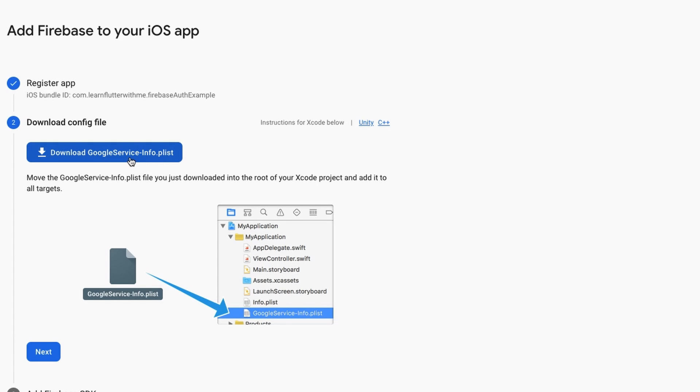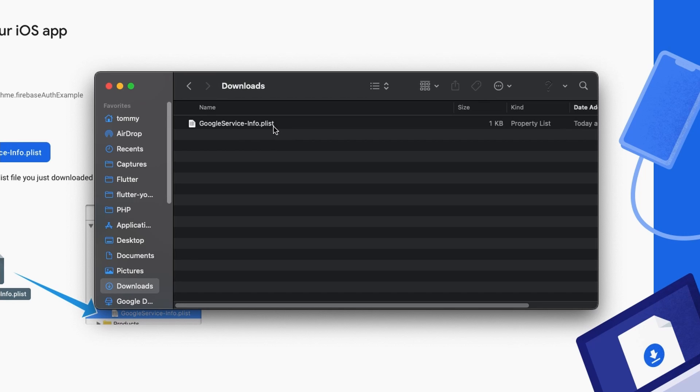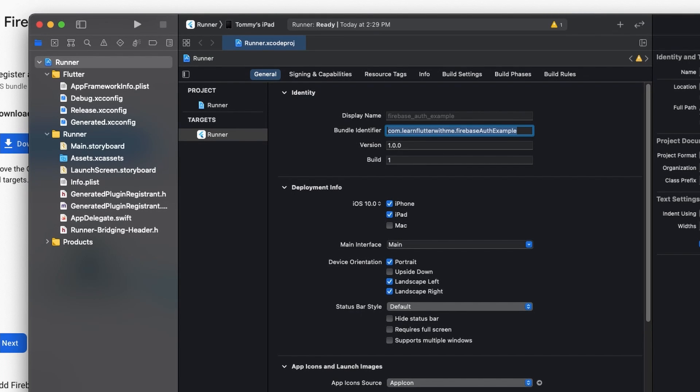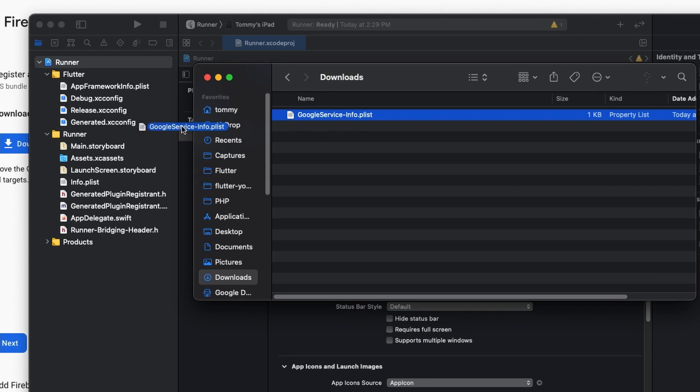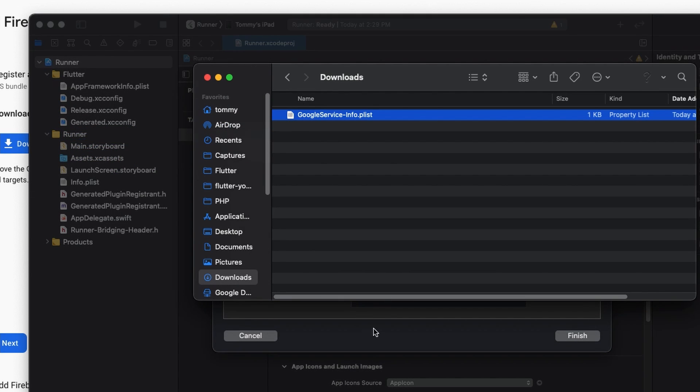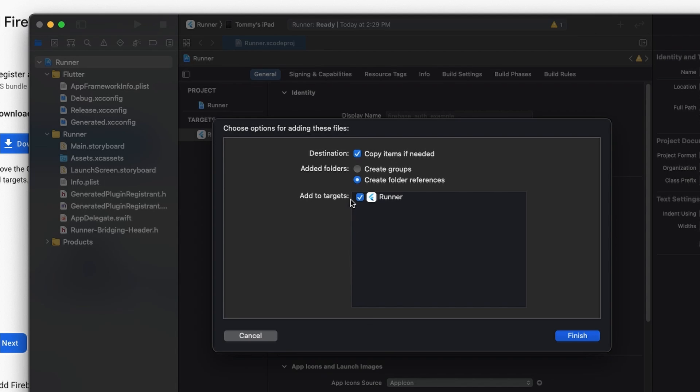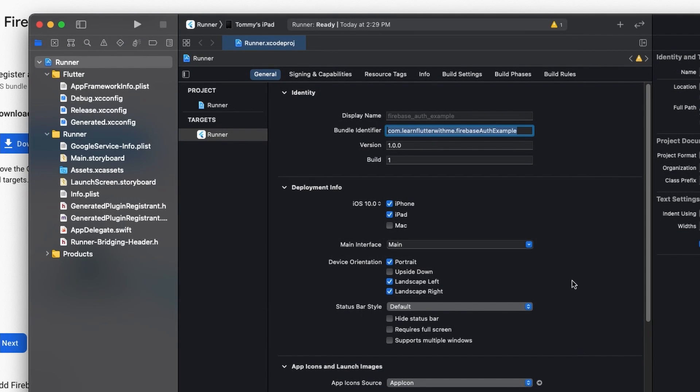Now I'm going to download this Google service file. Now you'll want to make sure that there's no extra characters in this file name. For example, if you've downloaded this file before, there may be a one in parentheses in it. You want to make sure that the file name is exactly like this. We're now going to open Xcode back up. Take this file and drag it and drop it under the second runner folder. We want to make sure that add to targets is checked and then hit finish. And then we're done in Xcode so you can close it.